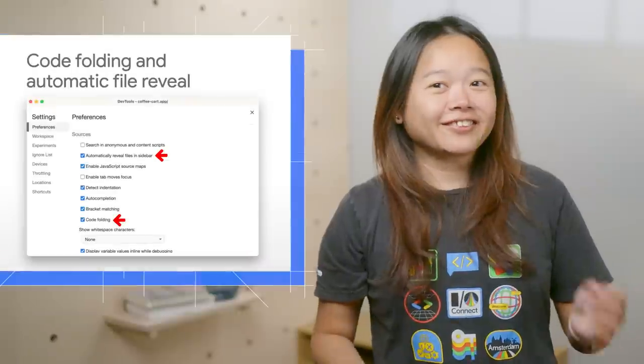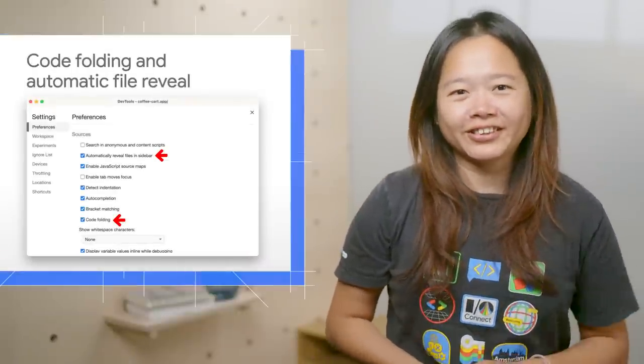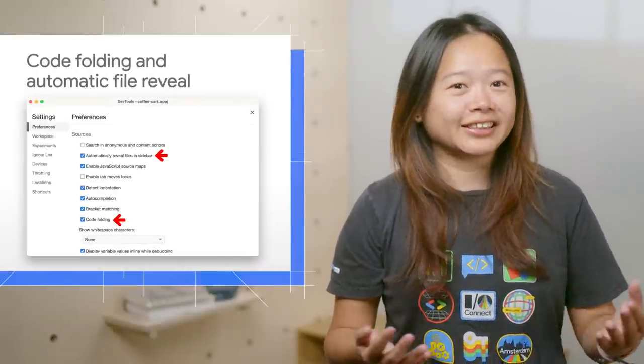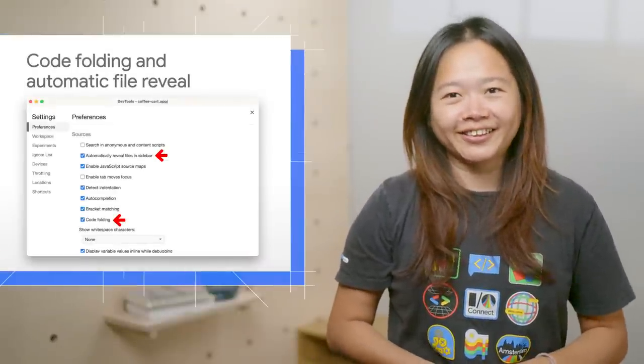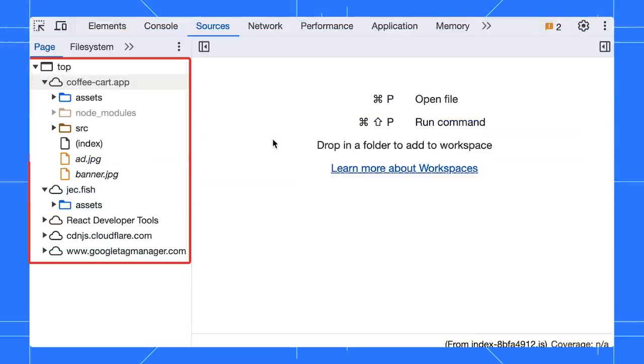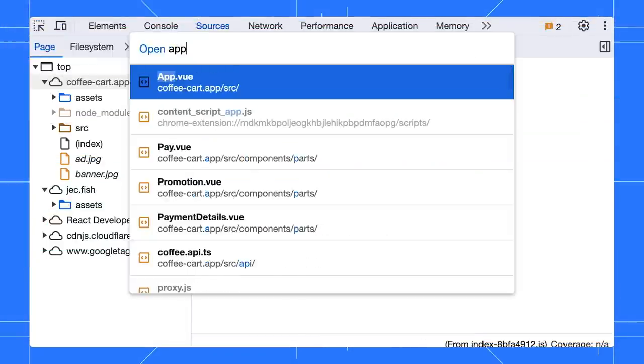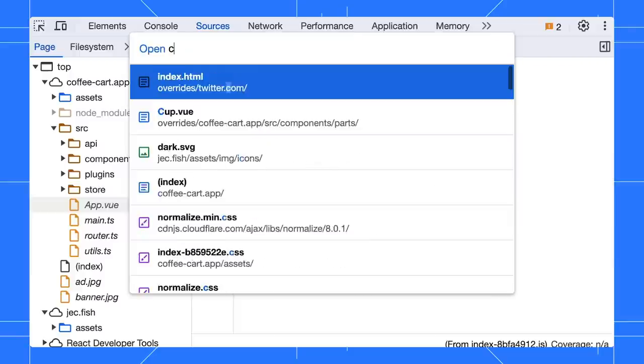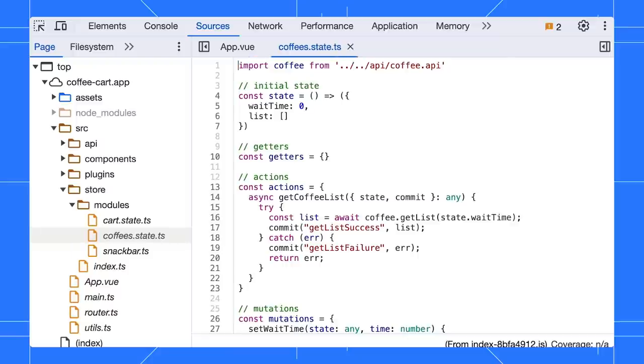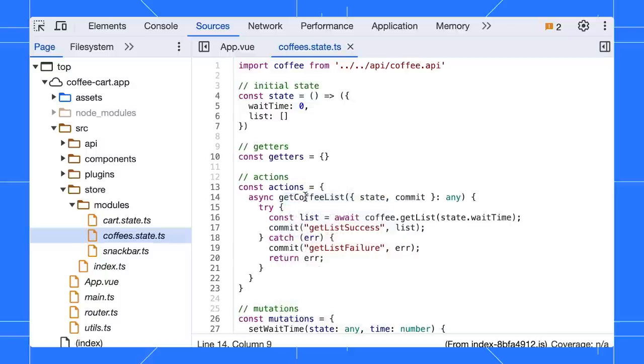A few subtle enhancements have been made to the sources panel to assist you in locating your code quicker. DevTools now automatically display the file in the sidebar as soon as you navigate to it, saving you the effort of searching for it. Additionally, you have the option to right-click and reveal it manually. Furthermore, code folding is enabled by default.